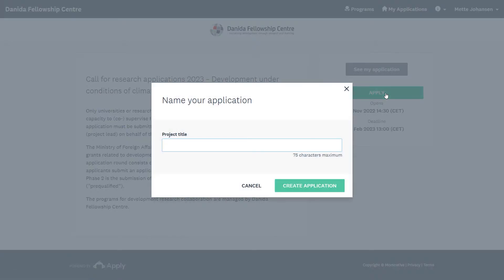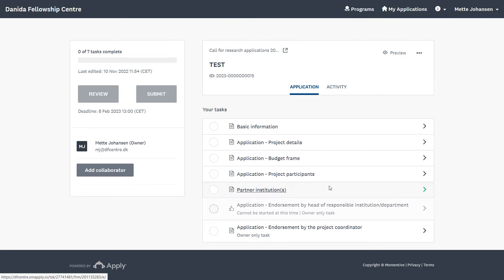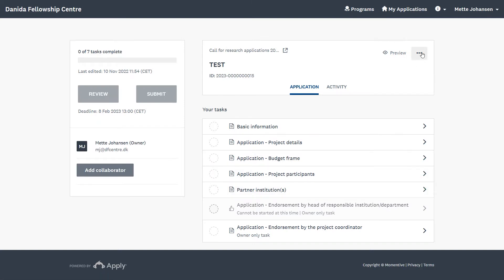Here you must name your application. It is possible to edit the name up until submission by clicking on the three dots and selecting Rename.